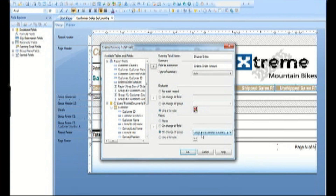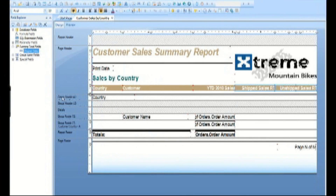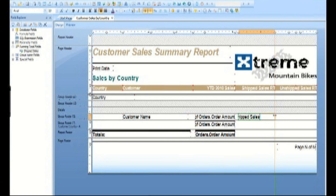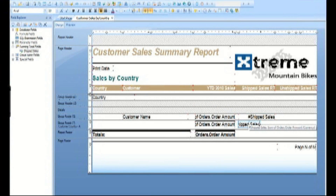Place the running total in the detail section under the ship sales column. Also place it in the group footer one section and add a line to the top of the running total report object.